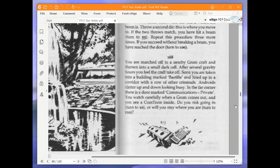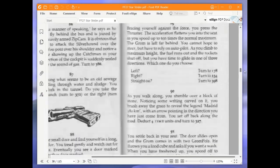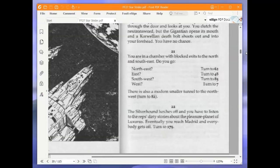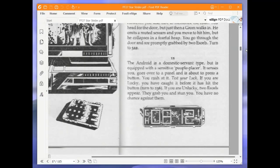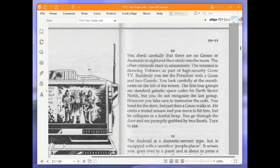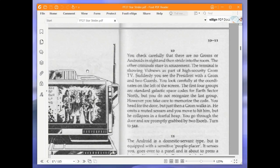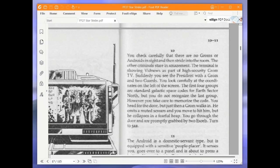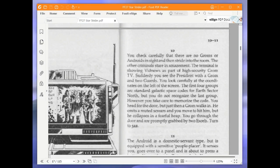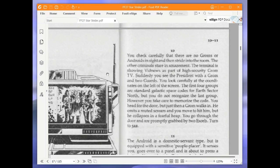We are going to risk going in and turn to 10. You check carefully that there are no Groms or Androids in sight and then stride into the room. The other criminals stare in amazement. The terminal is showing vid news as part of high security Grom TV. Suddenly you see the president with a Grom and two guards. You look carefully at the coordinates on the left of the screen. The first four groups are standard galactic space codes for Earth sector north, but you do not recognise the last group. However, you take care to memorise the code. You head for the door, but just then a Grom walks in. He emits a muted scream and you move to hit him, but he collapses in a fearful heap. You go through the door and are promptly grabbed by two excels. Turn to 322.